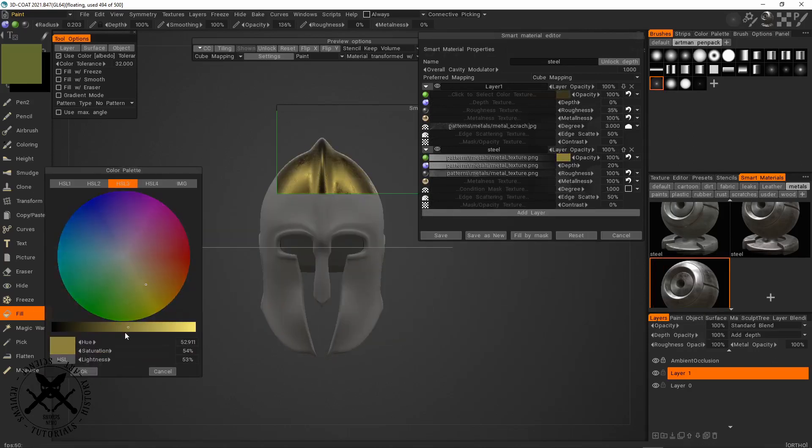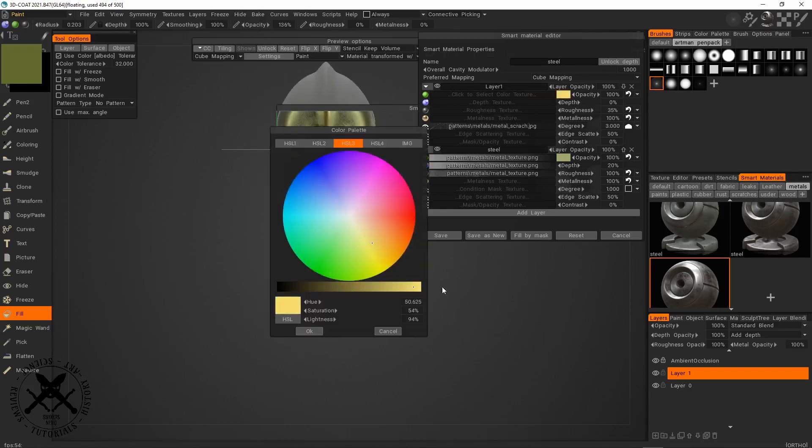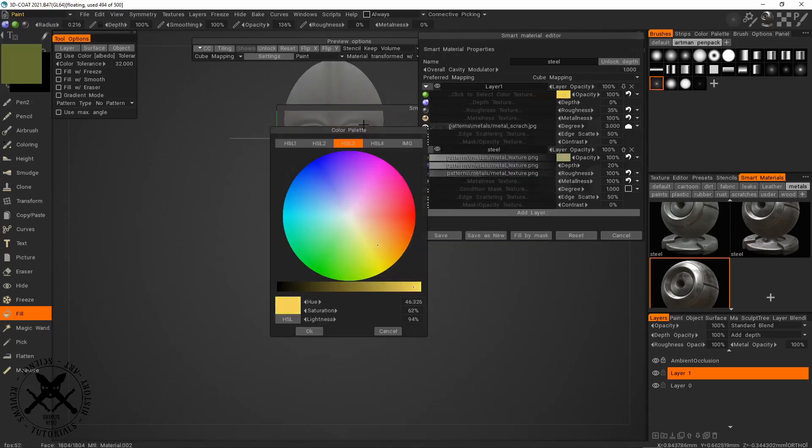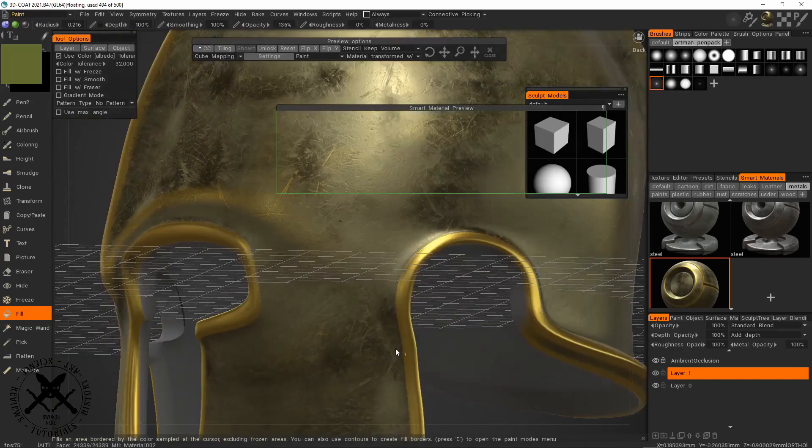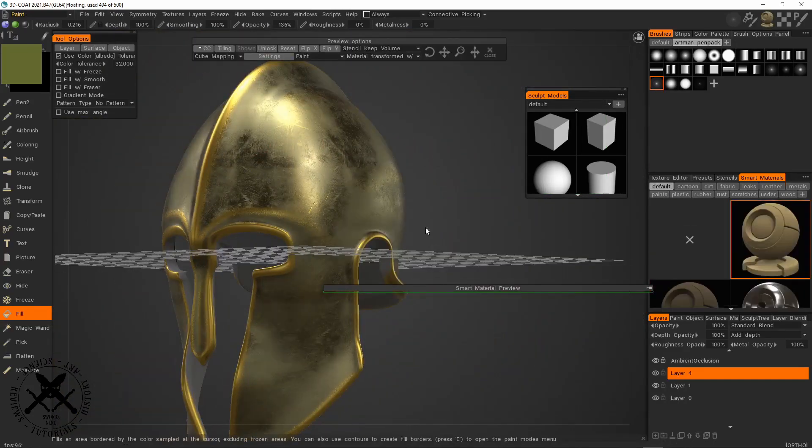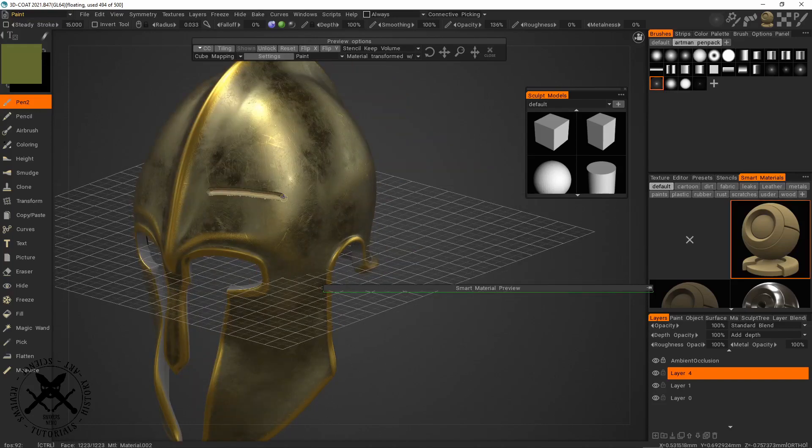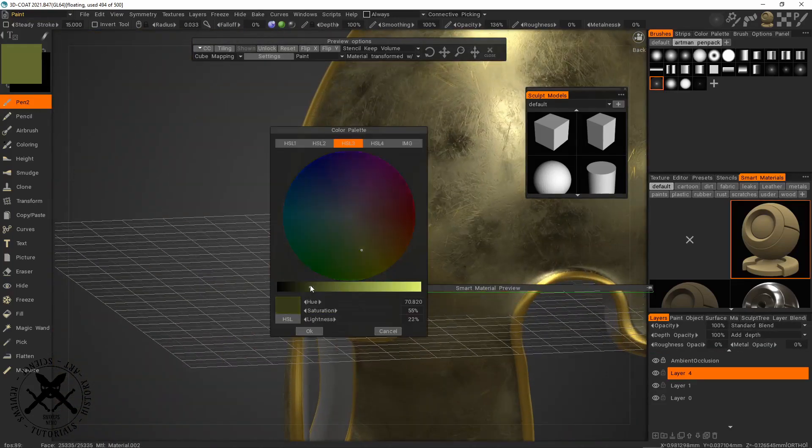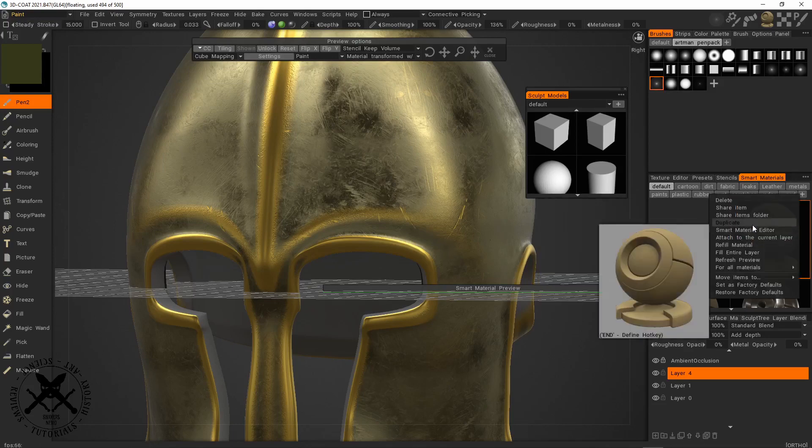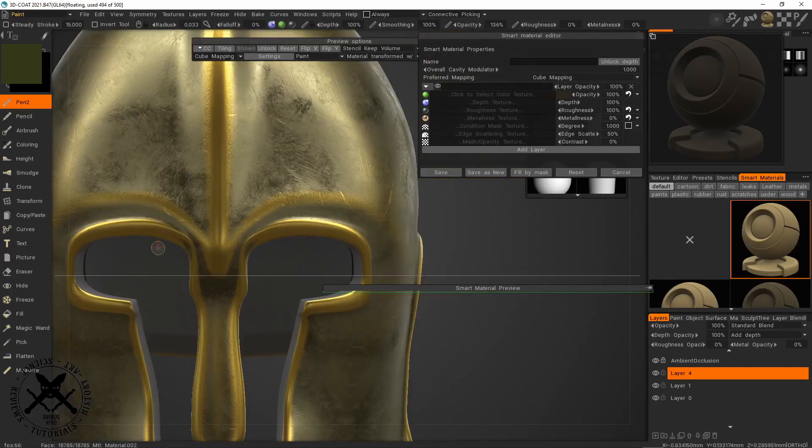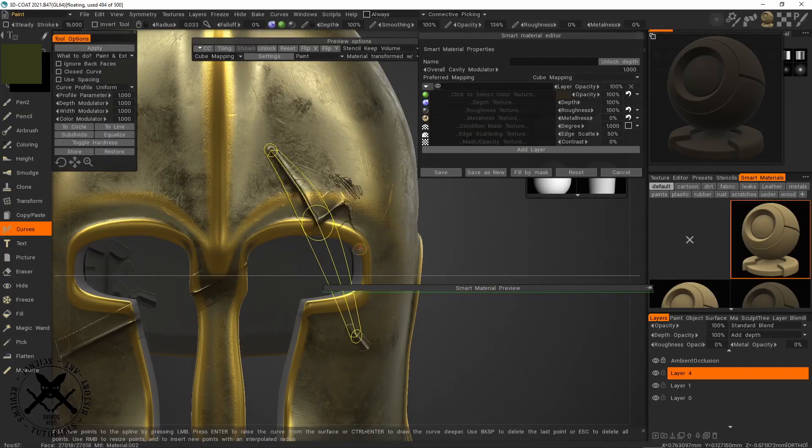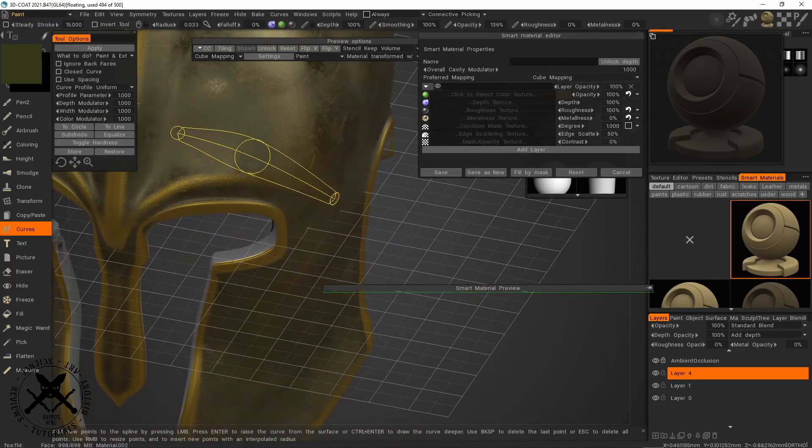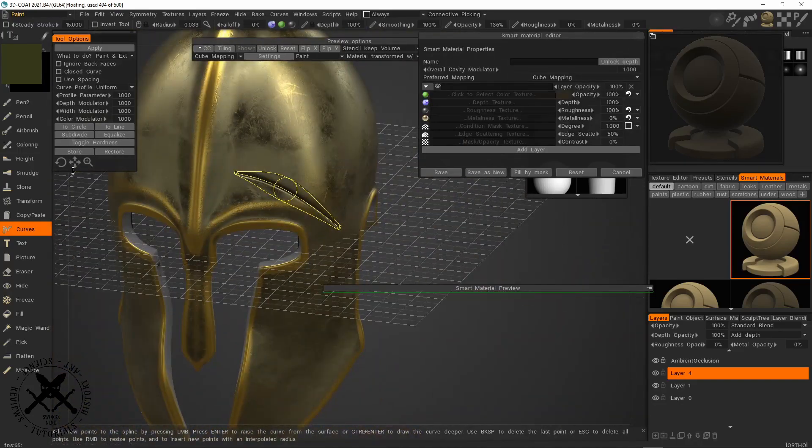So then I just concentrate on creating a good base bronze material using one of my existing smart materials as a base for it, and then I just add in a different layer set to depth only, and this is just going to allow me to add scratchings and engravings to the helmet for detailing.